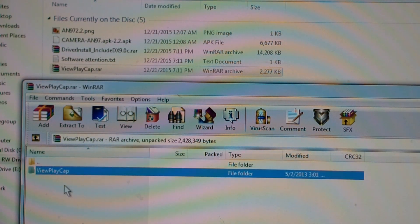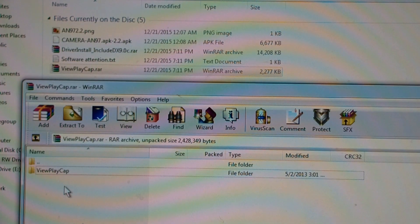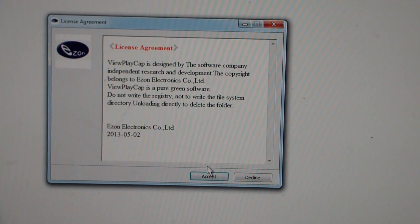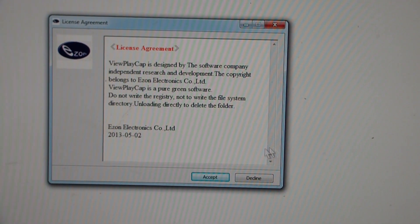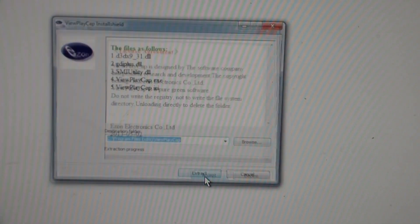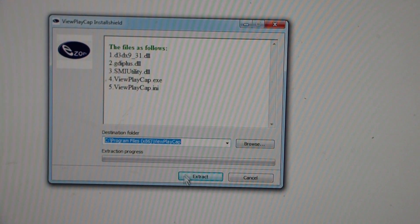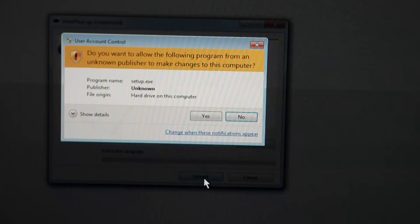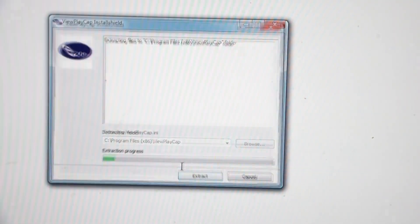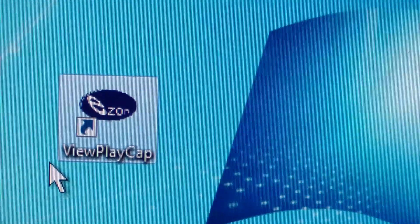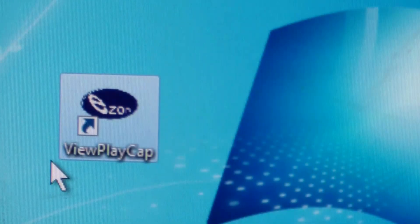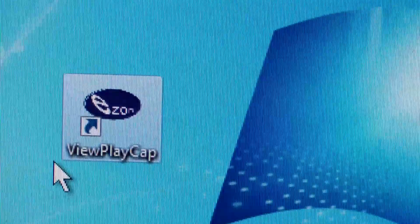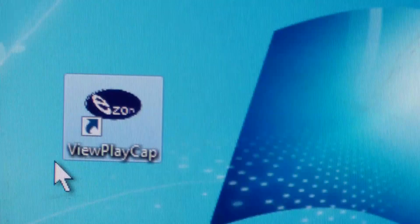I'm going to extract this file to my computer and install it. It says we've got a license agreement. I'll accept. Let me just go ahead and say extract. Installed an icon that says viewplaycap on my desktop.